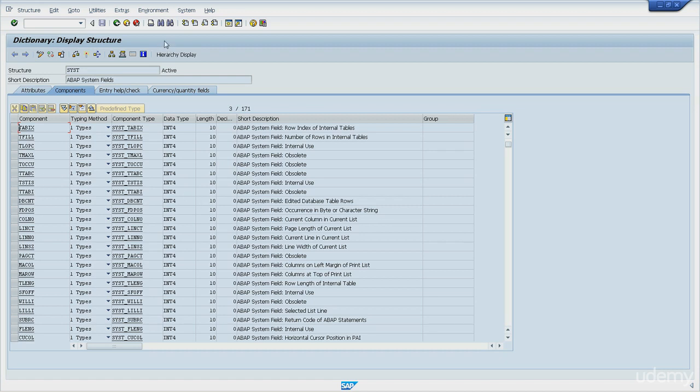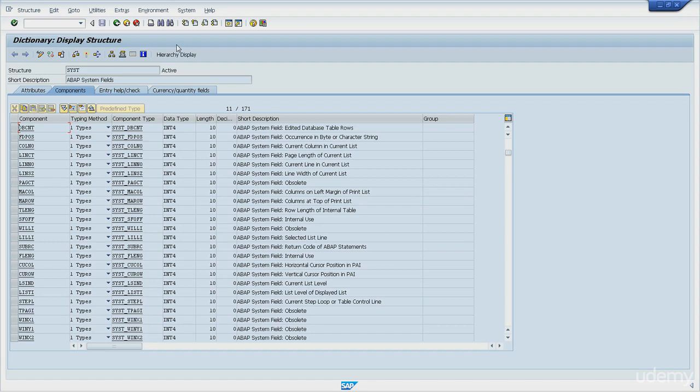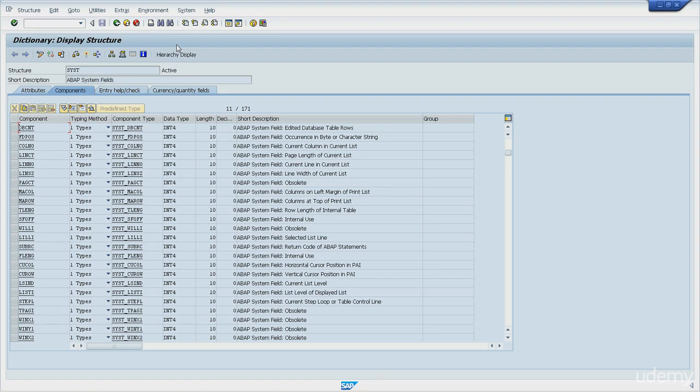Moving on to the next important one, let's take a look at SY-DBCNT. Okay, so this is the edited database table rows. After a database table is read or updated, the number of affected lines will be stored in this variable. As an example, after a SELECT statement that retrieved 5 rows, SY-DBCNT will have the number 5, meaning to you that 5 rows were retrieved.